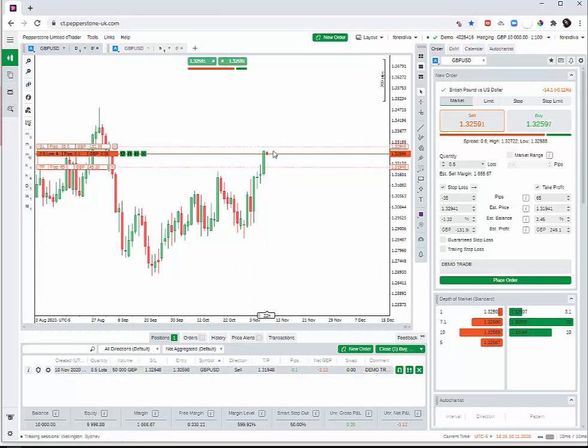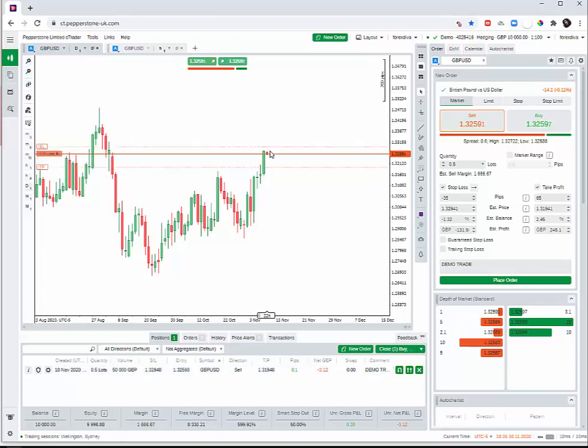If the price doesn't go that way but the other way around, this is where we want to come up. Simple as that. That's a practical demonstration of how to place a trade.